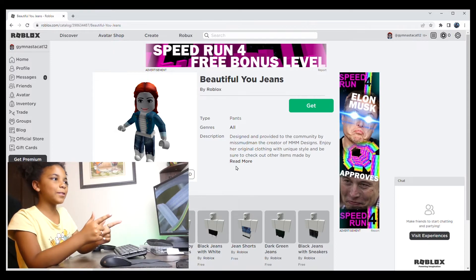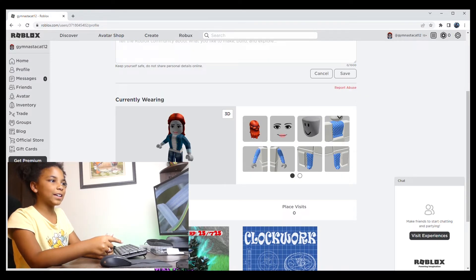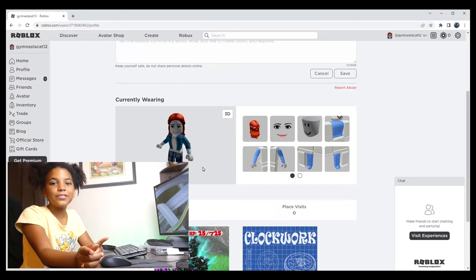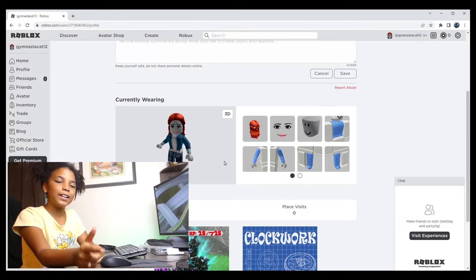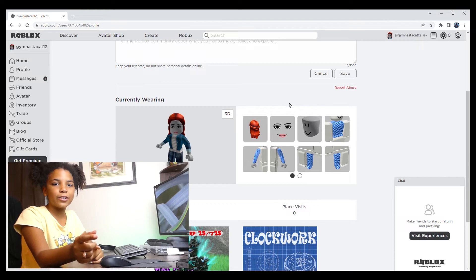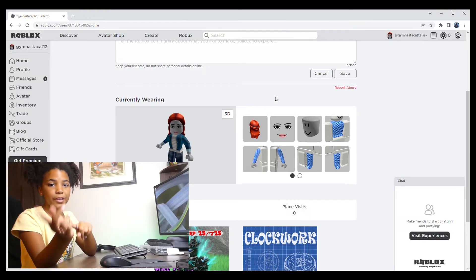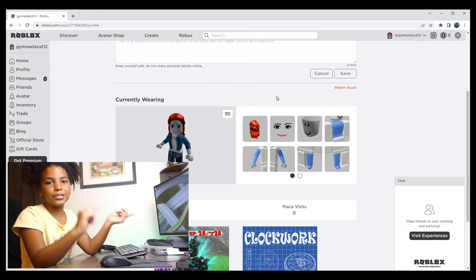Okay, we're done. This is what my avatar looks like. Stay tuned for the next video, and I'll teach you how to transfer your stuff from another account to a new one.